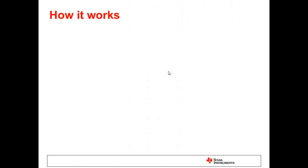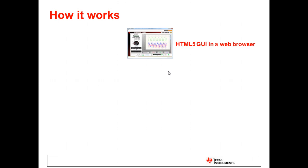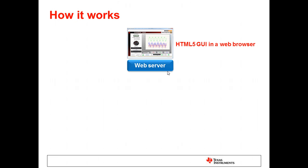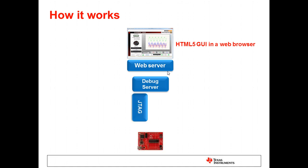The generated user interface is an HTML5 GUI that can be viewed in a web browser, or you use a generated application that leverages the GUI Composer runtime and an embedded browser. Under this, there is a lightweight web server that hosts the application. If using variables to access locations in the target system, the debug server is used to resolve the symbols. You can then use JTAG or a serial connection to perform the accesses.